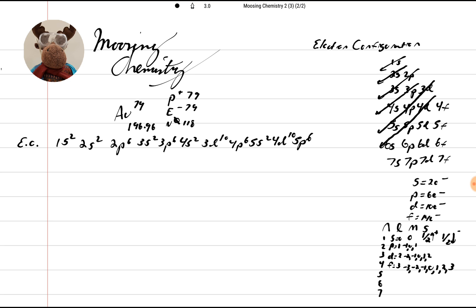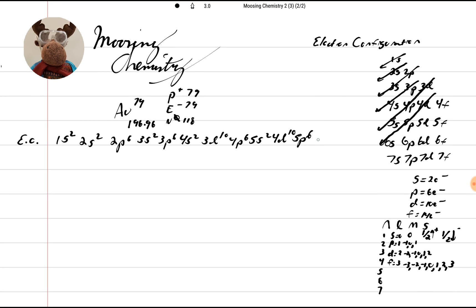5p6. And then now let's look at the 6s here. So just temporarily, 6s2 — we may come back and have to fix that. We'll see, because it could be an exception. So we've got 10 plus 10 plus 10 plus 10 plus 8 plus 10 plus 6 plus 2. So we're at 56, and we need 79.